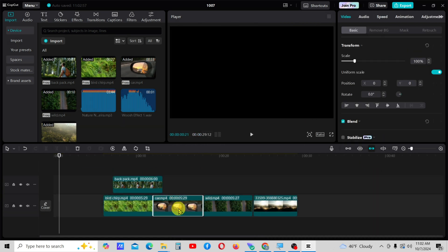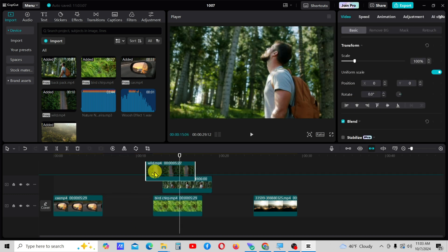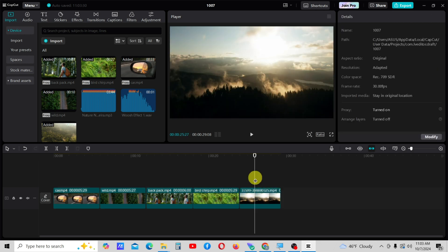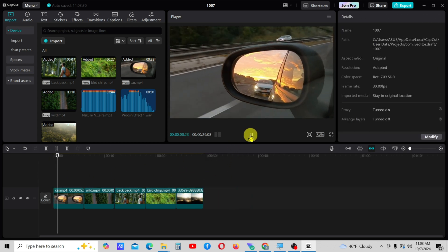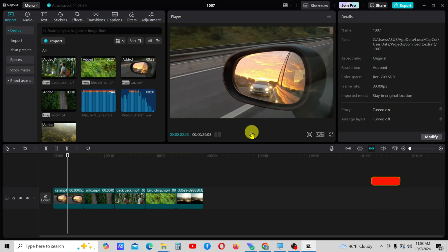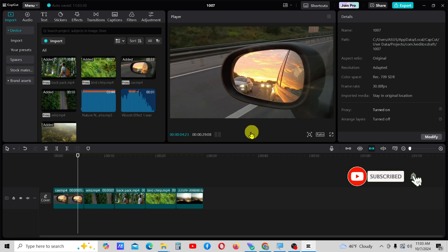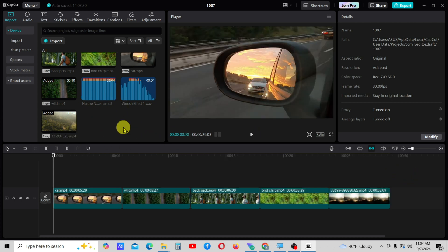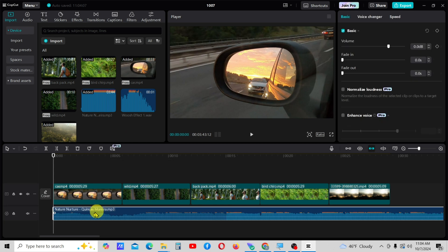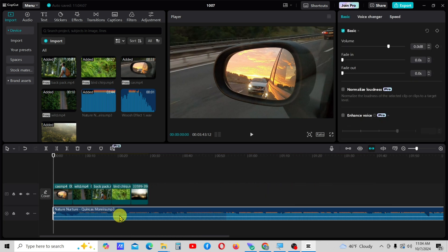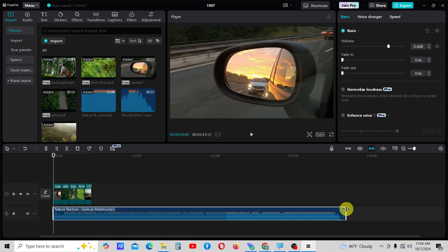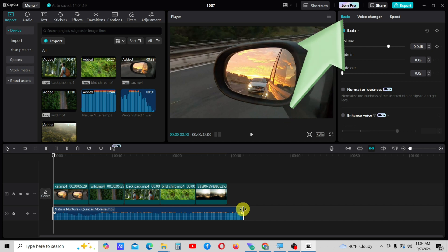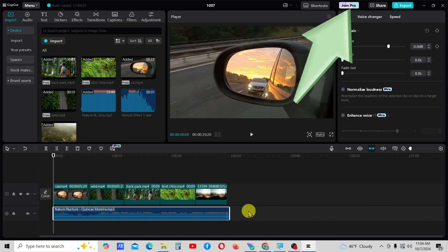Organize the clips to create a simple story. Next, we will add the background music to the video. I have provided links to free background music in the video description. Trim the audio clip from the end and add a fade-out effect. If you are not sure how to do this, check out my How to Fade In and Fade Out audio tutorial in my CapCut playlist.